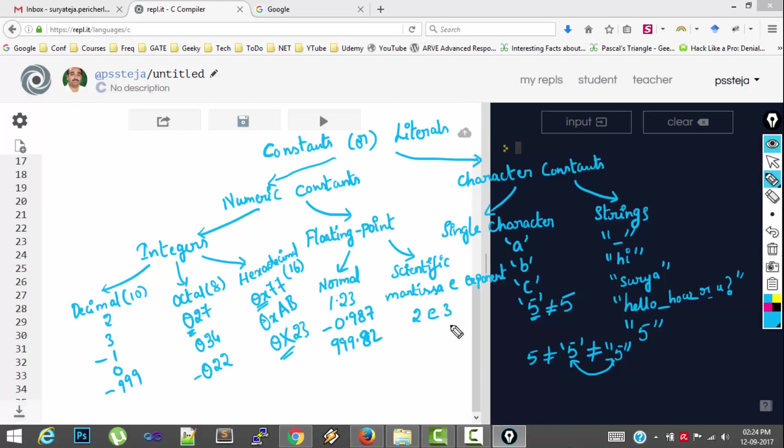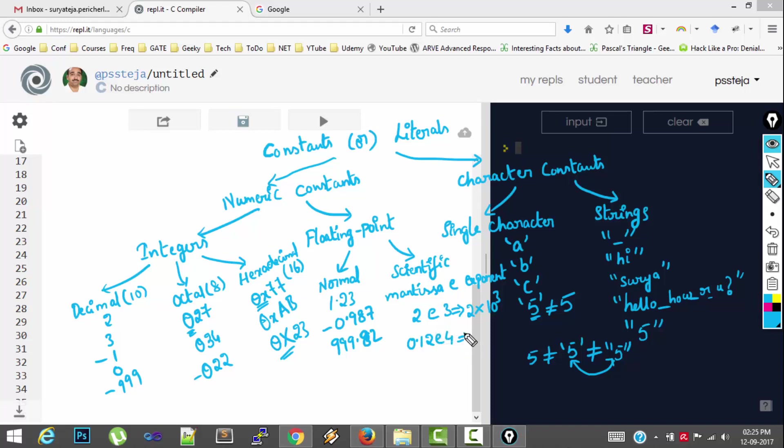This is equivalent to 2 into 10 cube. And another example. 0.12E4. This is equal to 0.112 into 10 power 4.